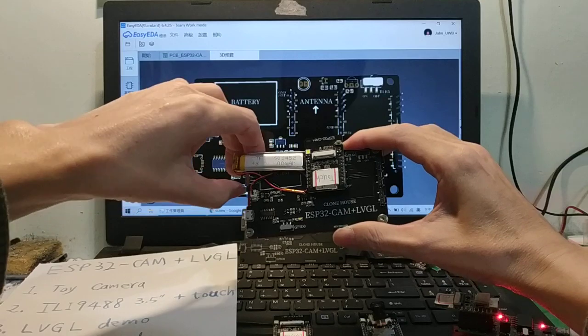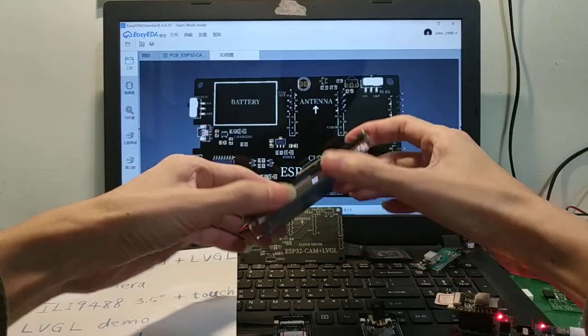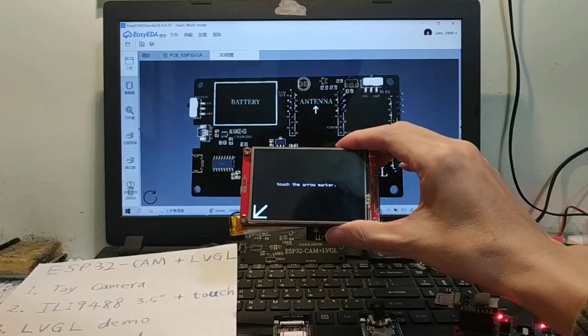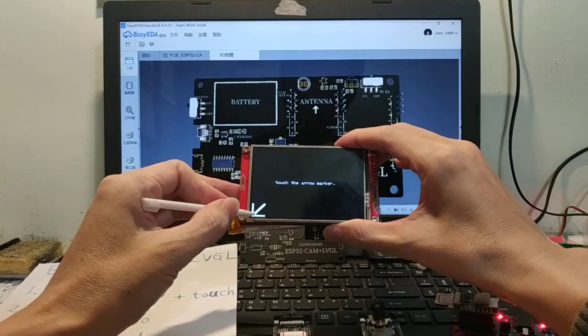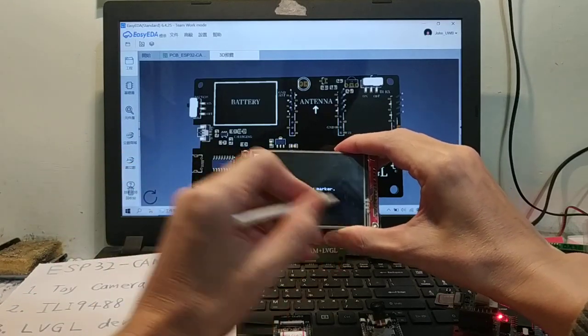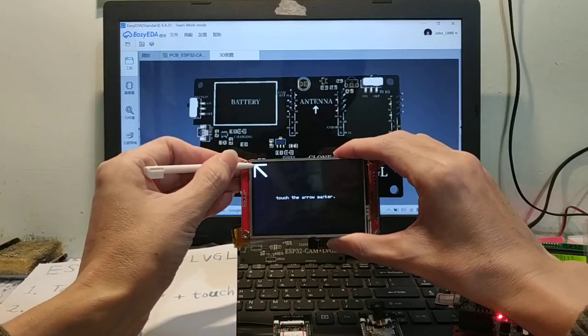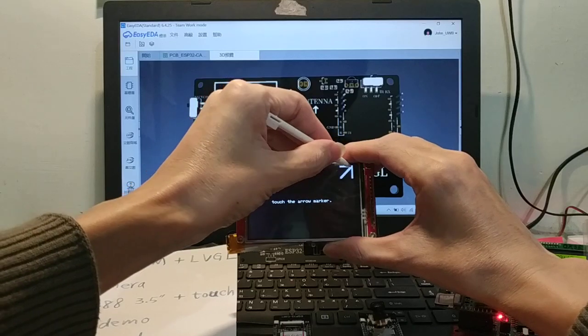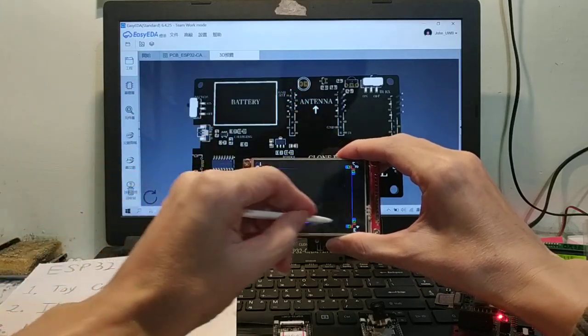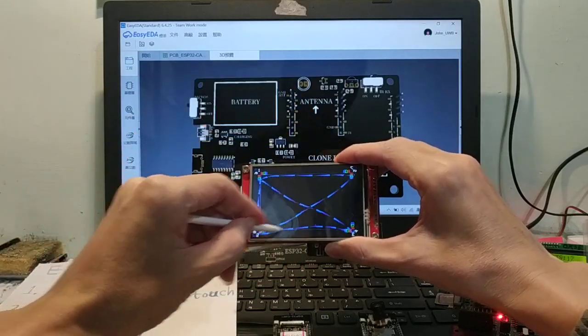Touch, turn on. One, two, three, four. Okay, touch screen is okay.